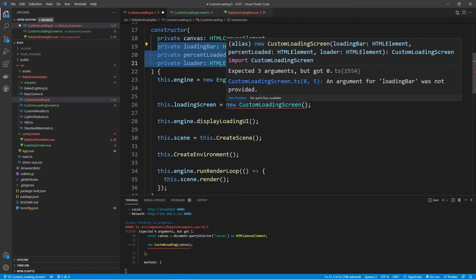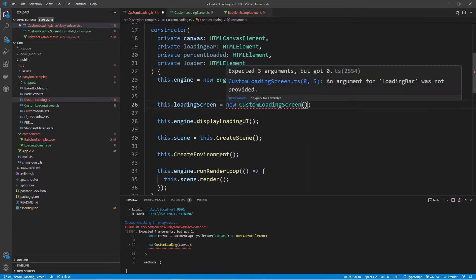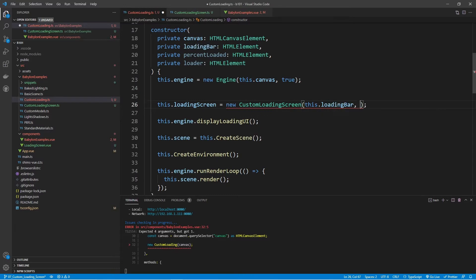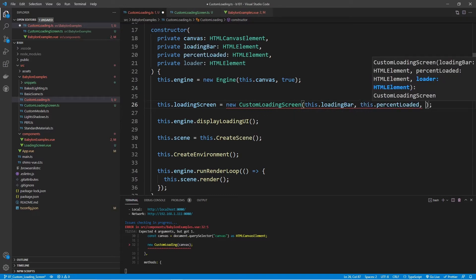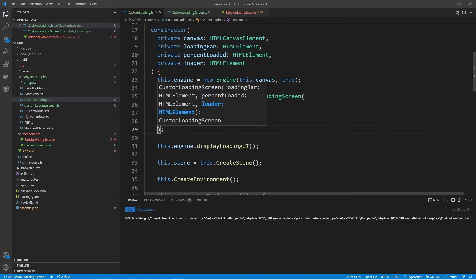Back in the CustomLoading class, it's complaining because we haven't included the elements we need in the CustomLoadingScreen instance. So we need to pass in this.loadingBar, this.percentLoaded, and this.loader.